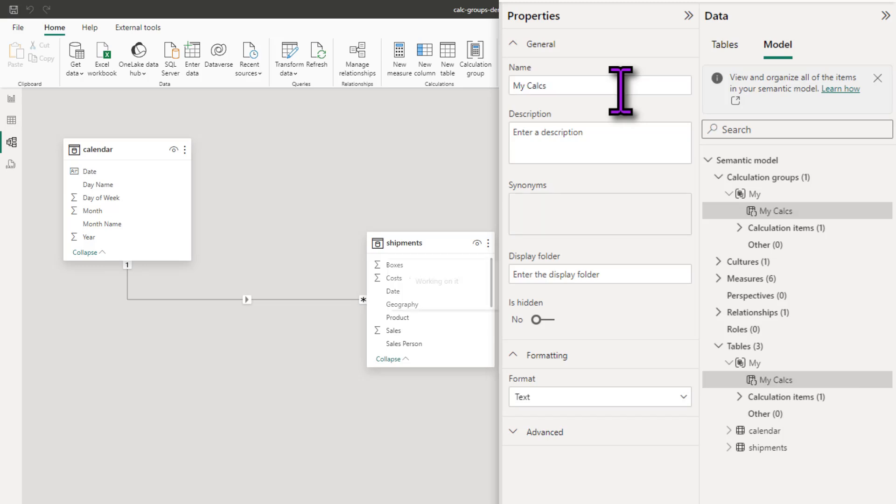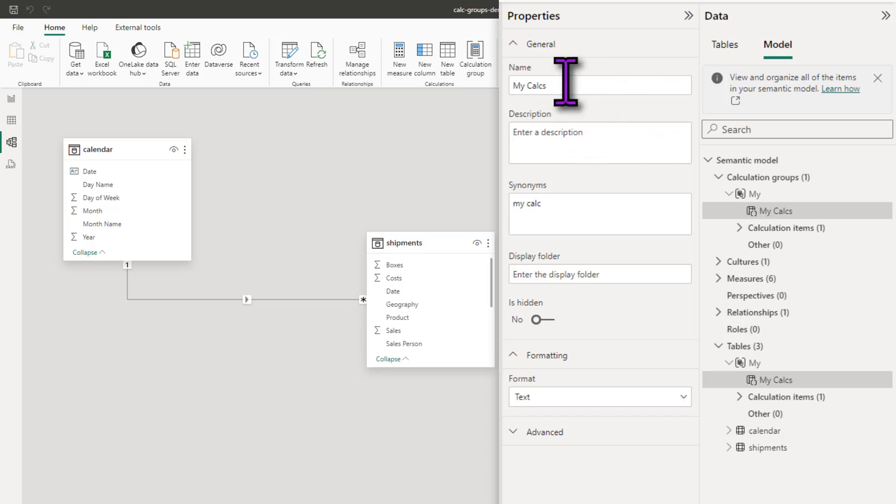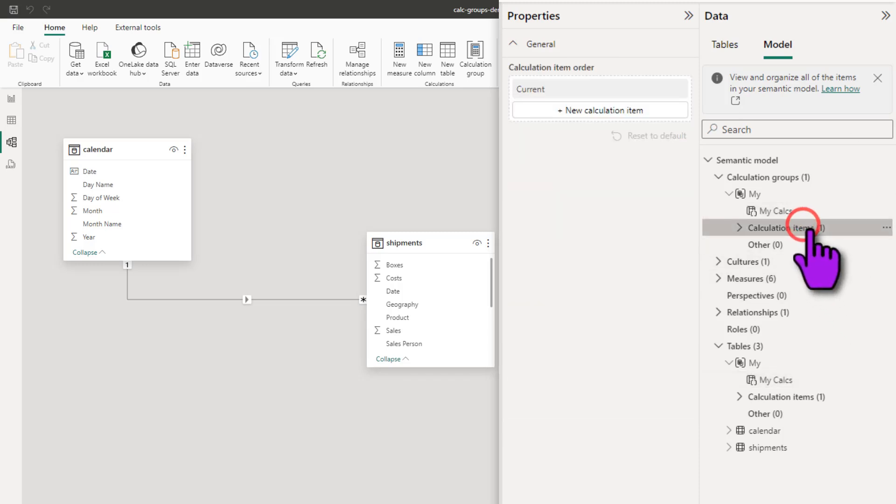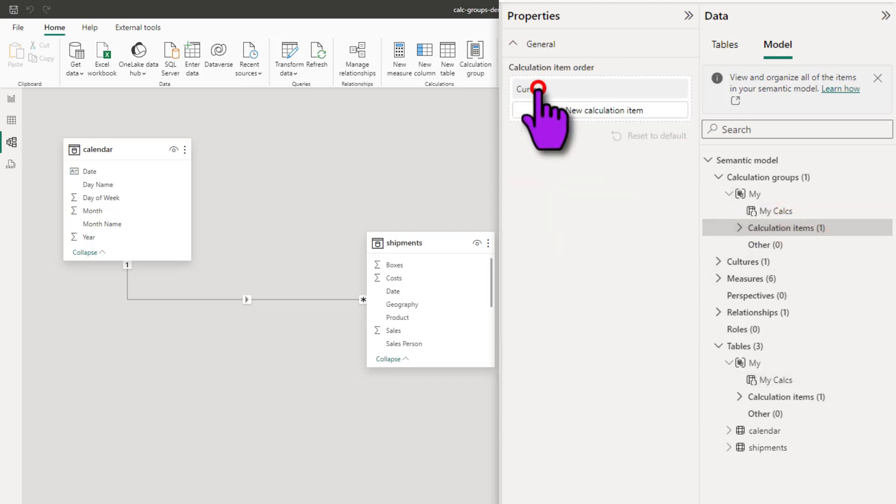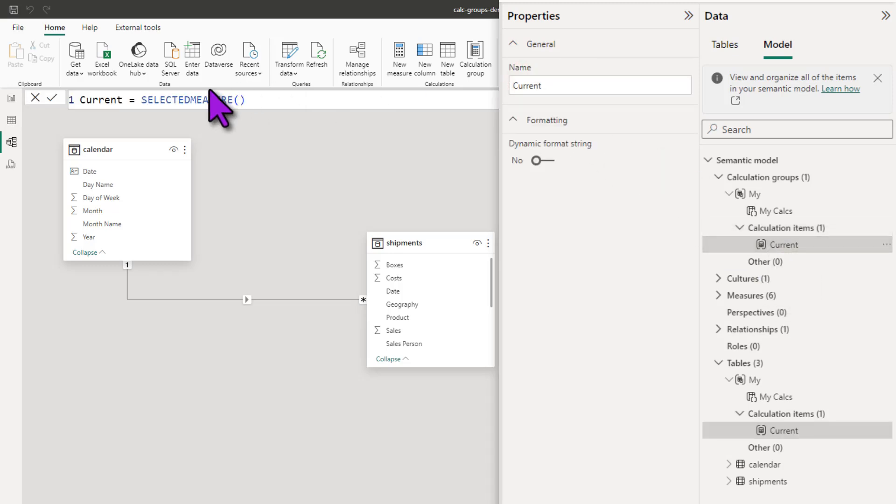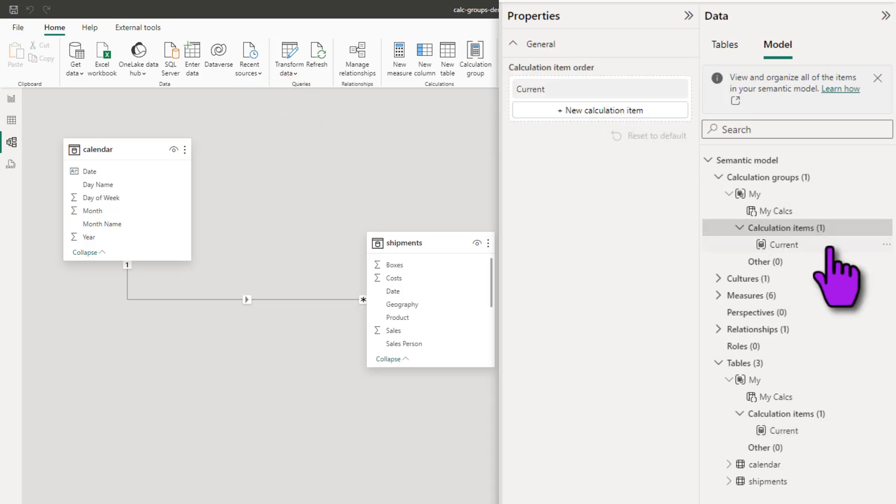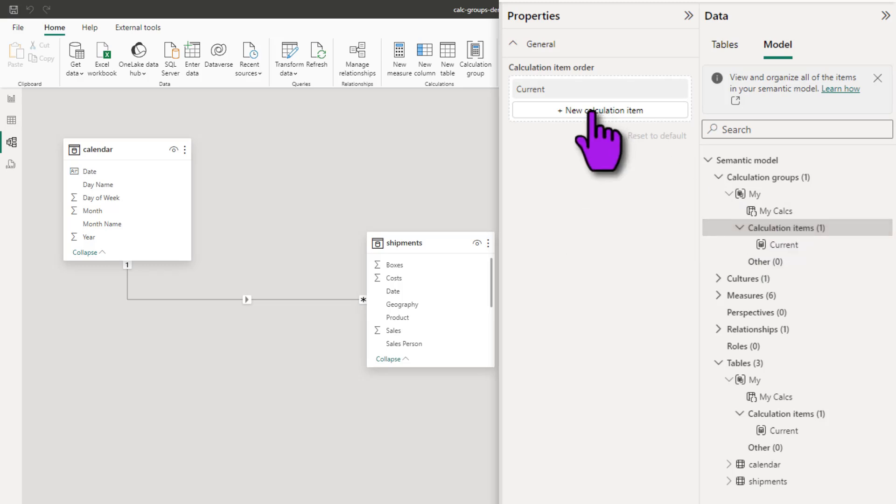You can name these anything. It's a good idea to name them related to what is the underlying concept that you're going for. As this is a generic calculation group, my calcs is all right. Next up, we're going to select the calculation items and there is only one item right now. It's the current item and that points to the selected measure. You can select the calculation items bucket and then add other calculation items. Let's just add a few and then I'll explain what is going on behind scenes.